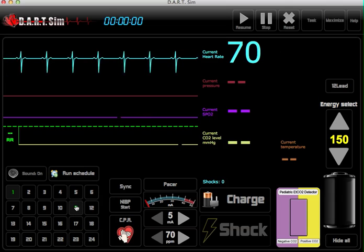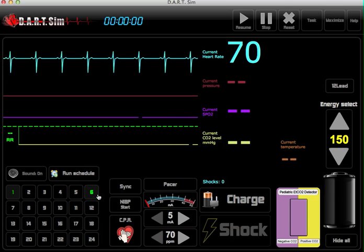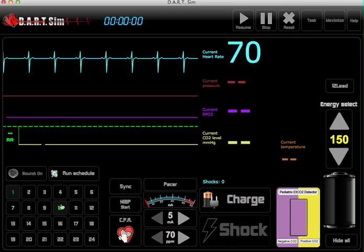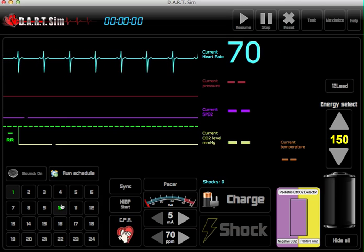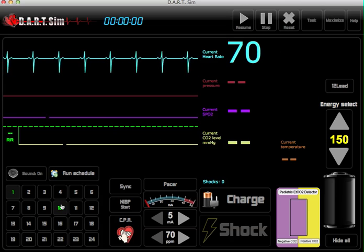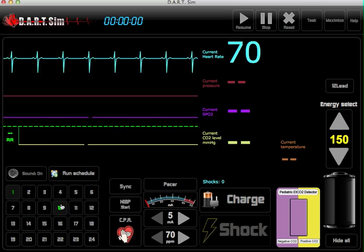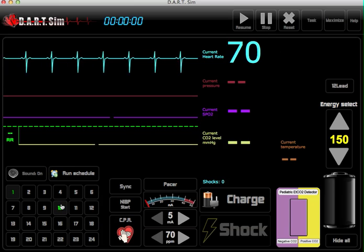You can also change the rhythm by holding down the shift key and entering the desired rhythm number.